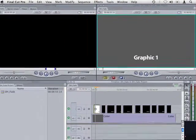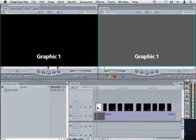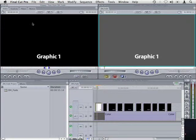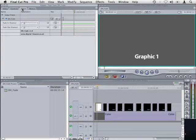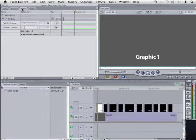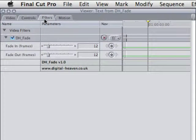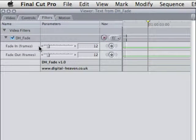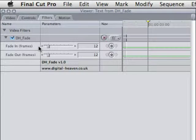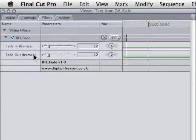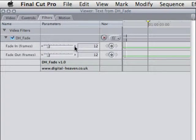Then double click it to open it into the viewer and select the Filters tab. As you can see this is a very simple filter with just two sliders to set the duration of the fade in and fade out.